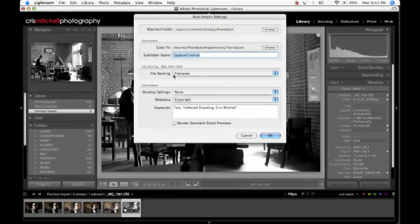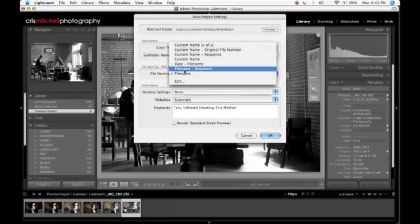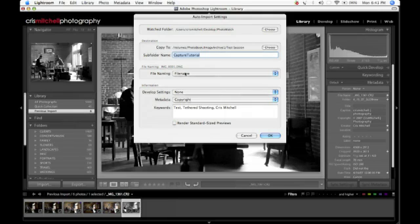And then we'll go ahead and just let Lightroom create a new directory inside of that called Capture Tutorial. So from there, I can drop down. I can go under File Naming. And this is where you can set any kind of file naming convention that you want. At this point in the game, I'm just going to leave this at the default file name. And we're just going to basically bring in whatever the file name is captured as. It's going to bring it straight into Adobe Lightroom the same way.